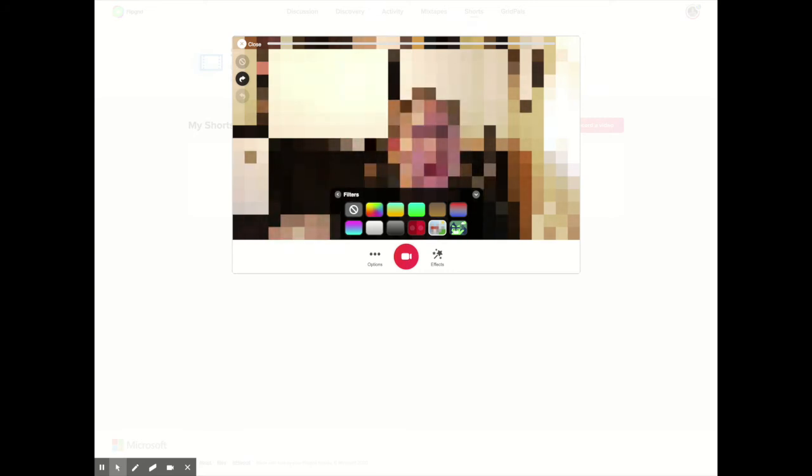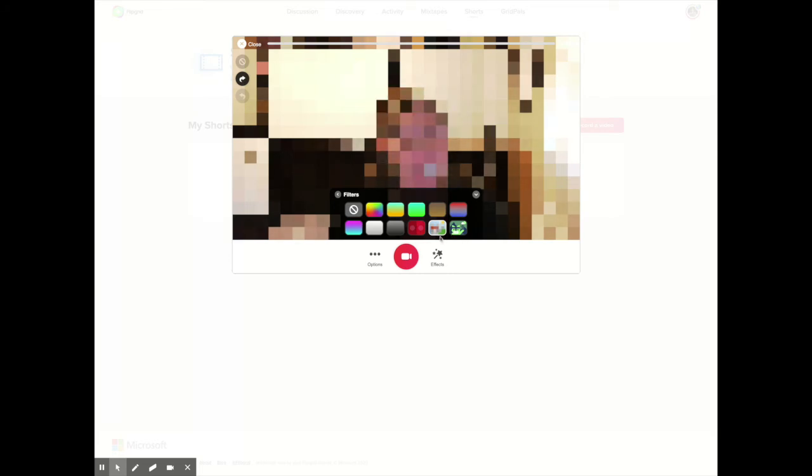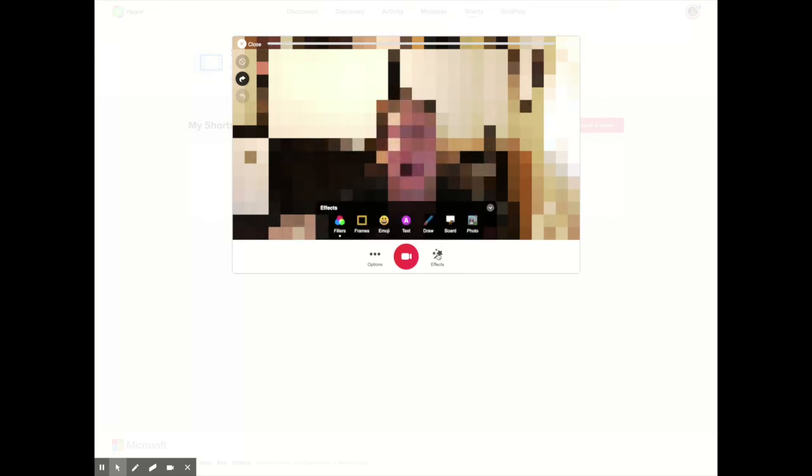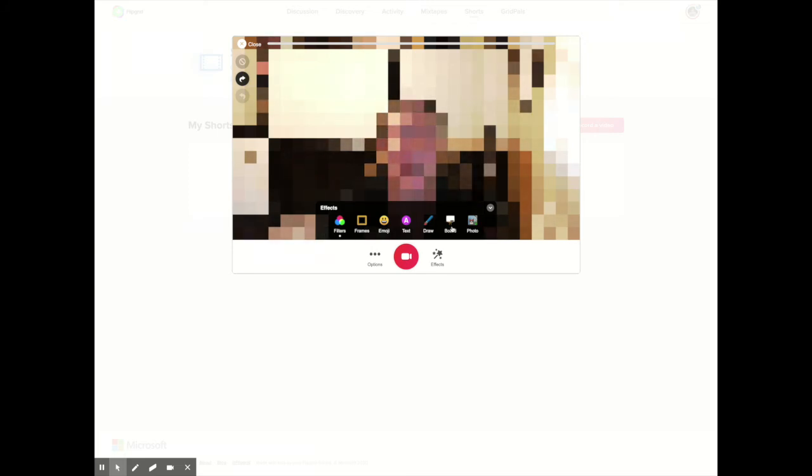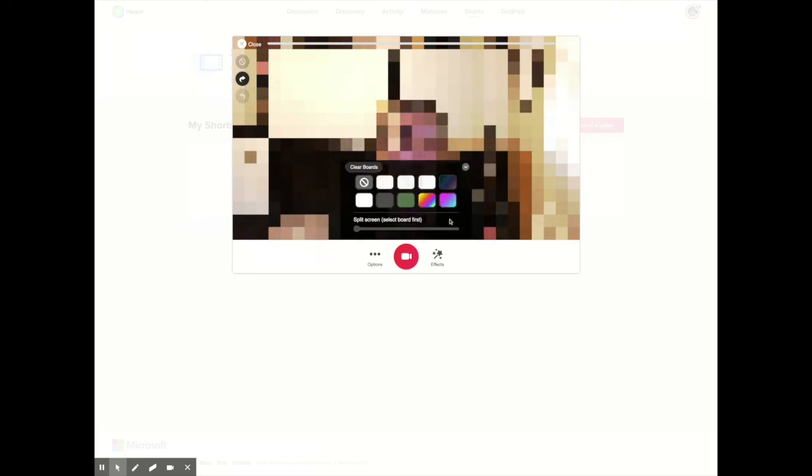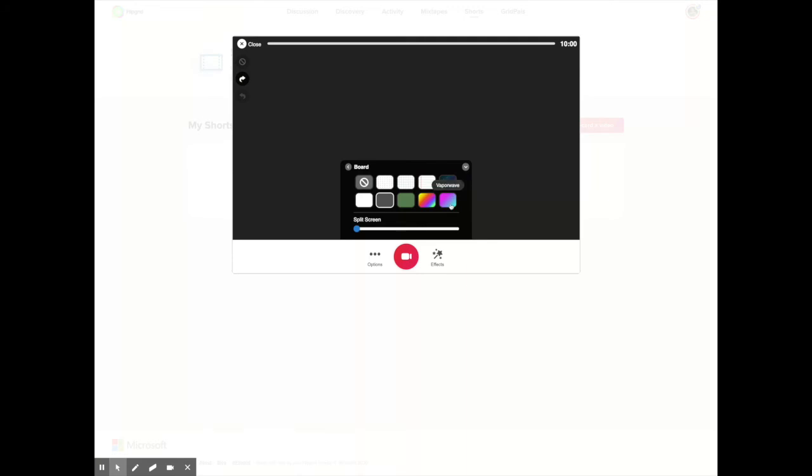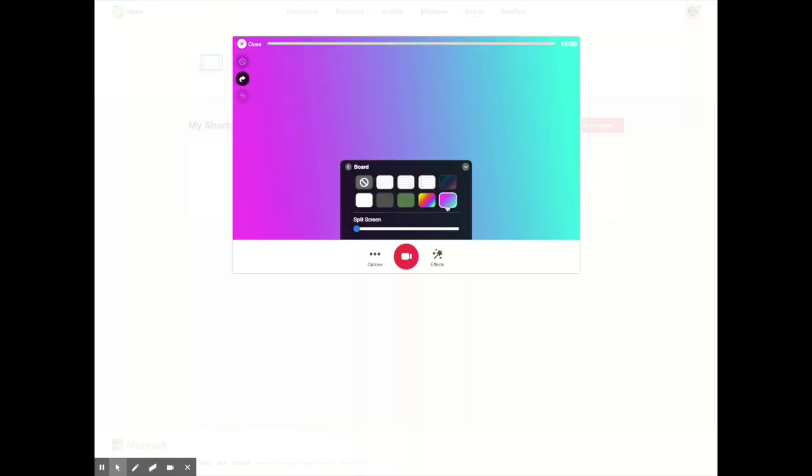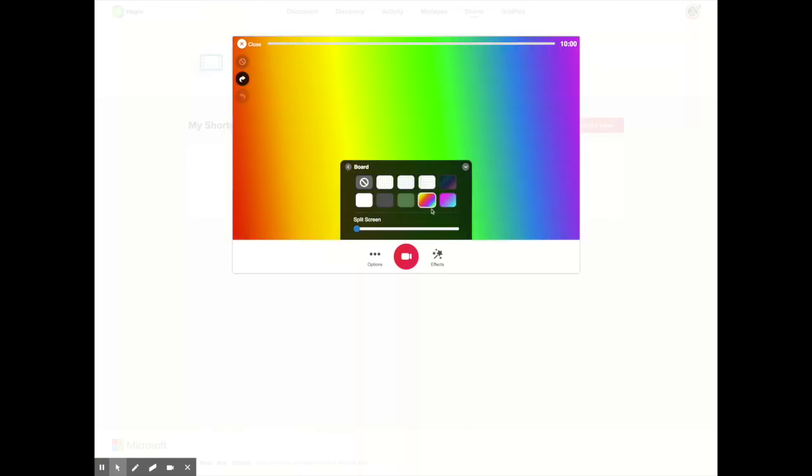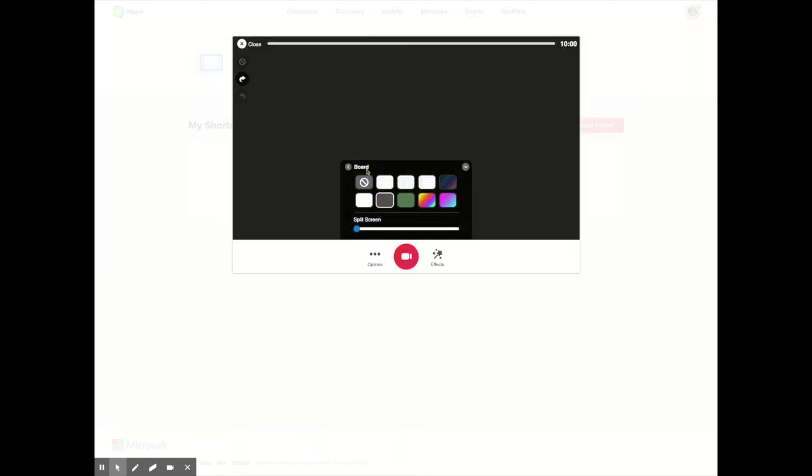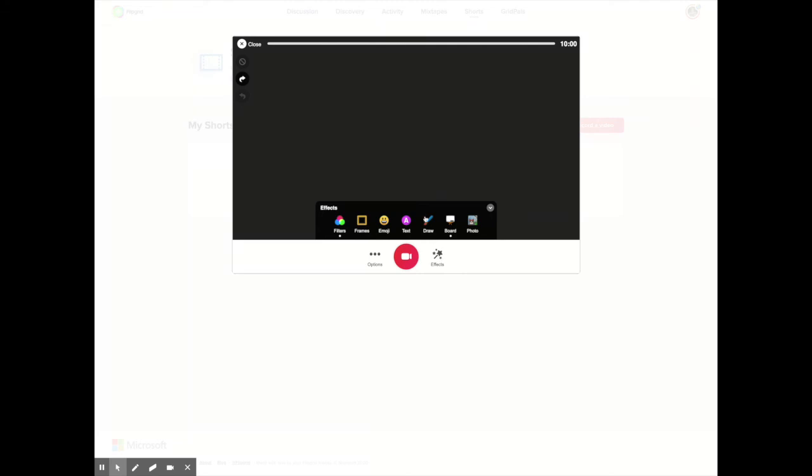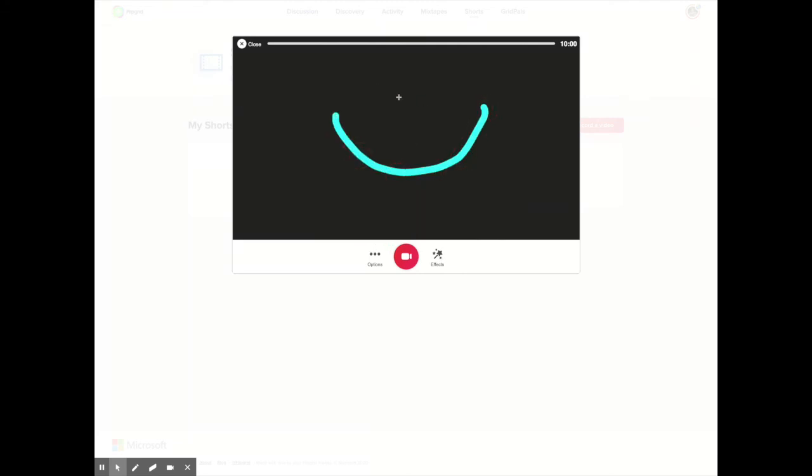Another way is by going to Effects and then you can have students use a whiteboard in the background. So I'm going to go to Board. You could have them be in space or have a blackboard or a neon board, a vapor wave, rainbow. You could have them do just a blackboard, and what they can do is go to Effects and then draw on the screen. So they can actually draw a happy face right on the screen.